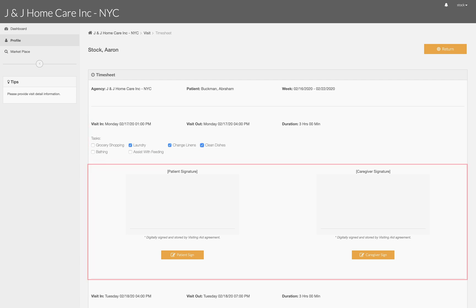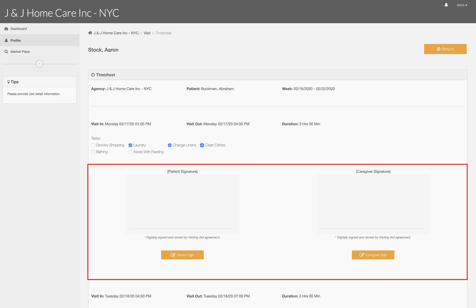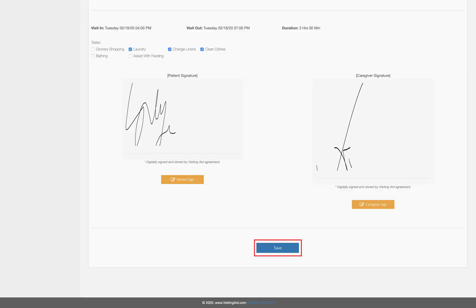To finish you will need to collect the patient's digital signature and provide your own digital signature for each visit date. Once the signatures are created click save to finish.